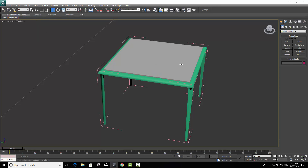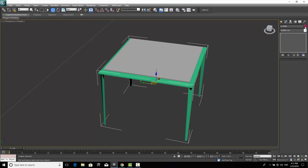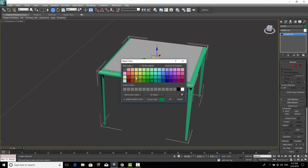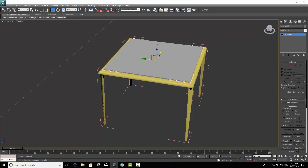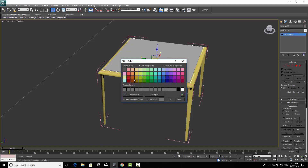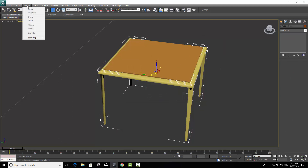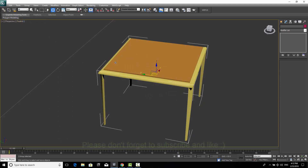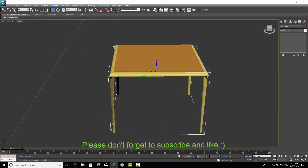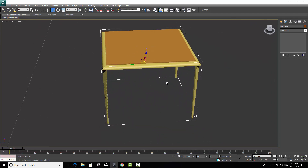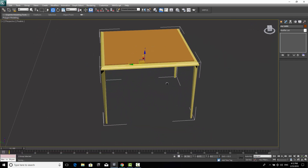I'll open the group, select individual parts, go to Modify, and assign different colors — for example, changing the leg color and the top color. Then select all, go to Group > Close, and the group is complete. Thank you for watching — I hope you got benefit from this video. Please subscribe to my channel and also Mr. Firas Nouri's channel for the latest tutorials.